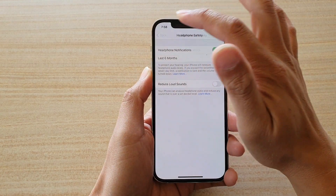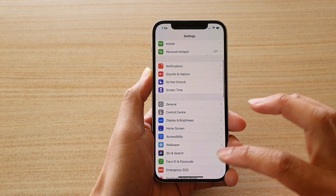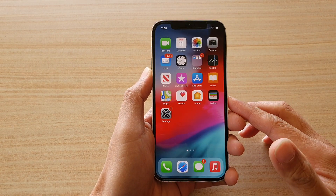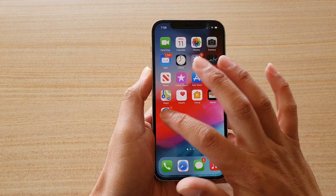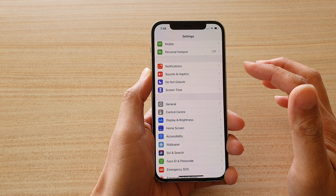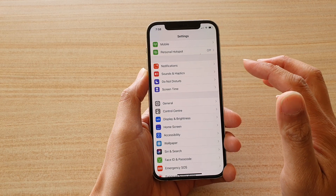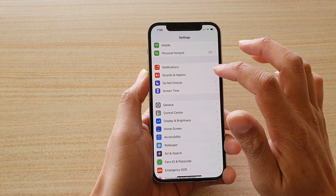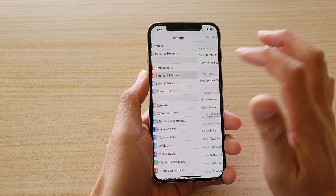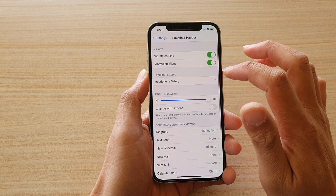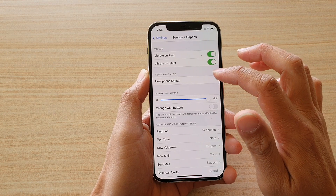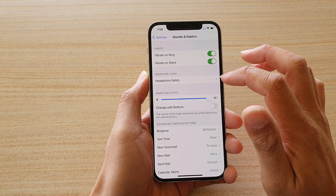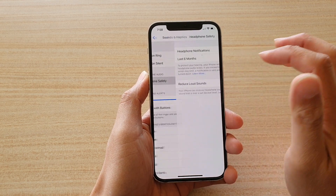First let's go back to your home screen by swiping up at the bottom of the screen, then we're going to tap on Settings. In Settings you want to tap on Sounds and Haptics, then go down to the Headphone Audio section and tap on Headphone Safety.